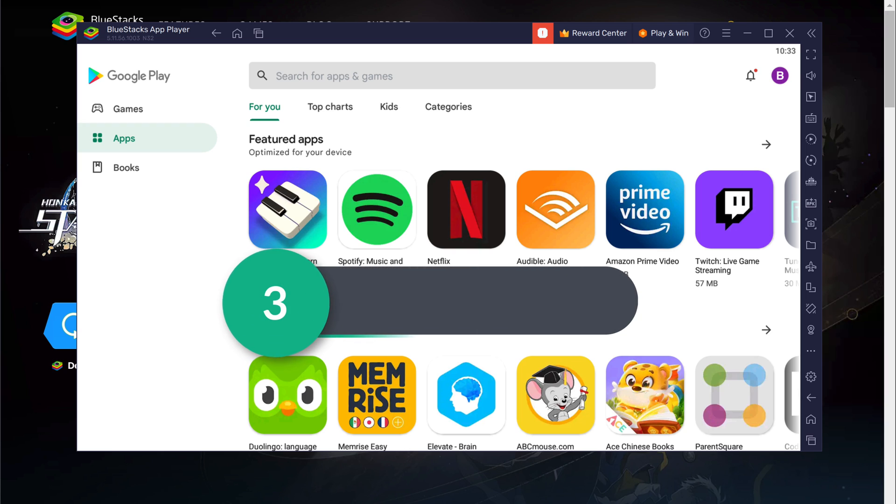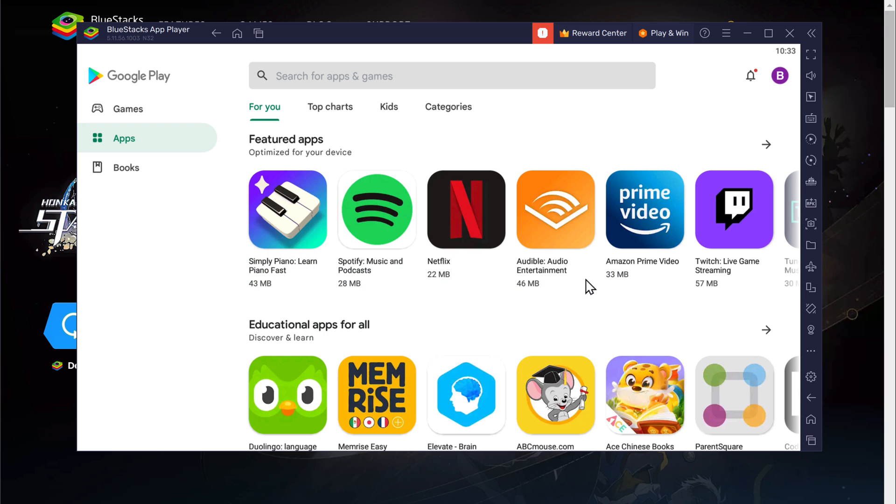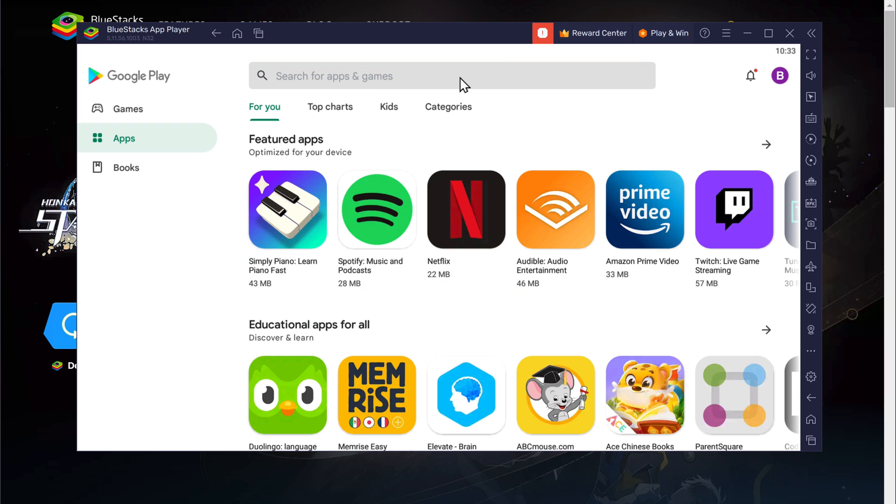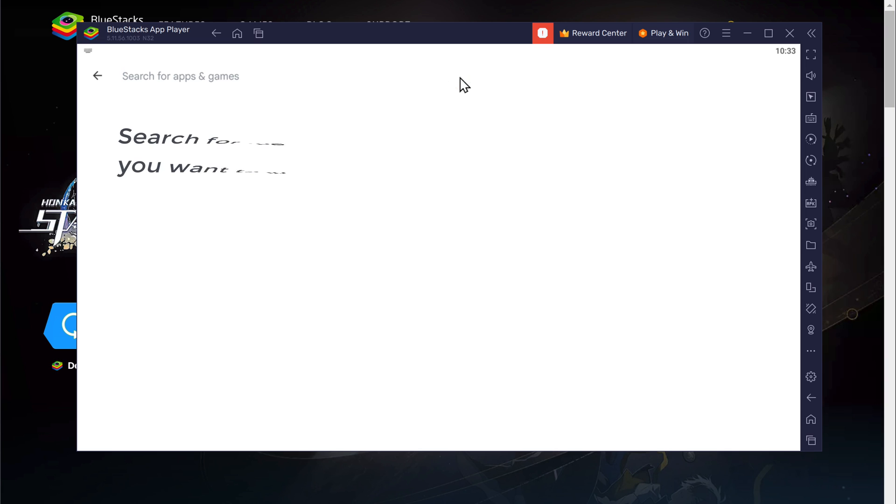Next, let's go to the final step, which is to download any app. To do that, go here and search for the app you want to install. I'm going to search for Free Fire.